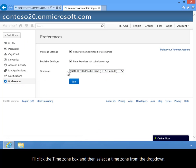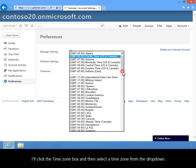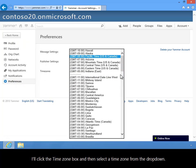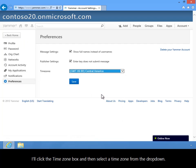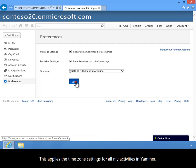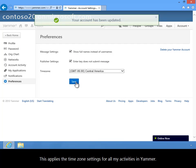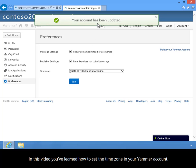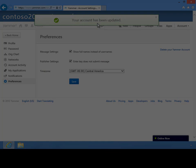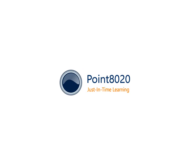I'll click the Time Zone box and then select a time zone from the drop-down. This applies the time zone settings for all my activities in Yammer. In this video you've learned how to set the time zone in your Yammer account.